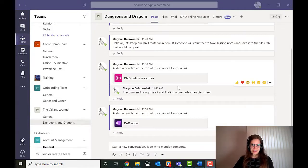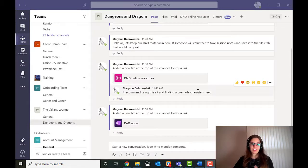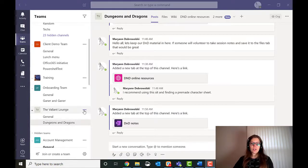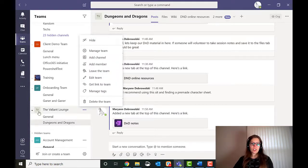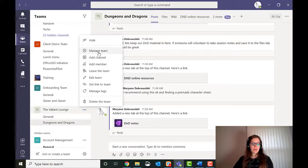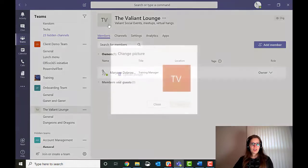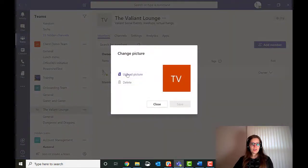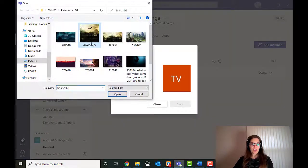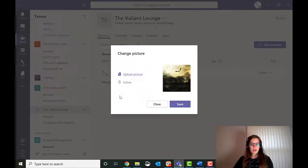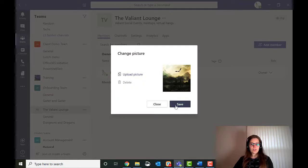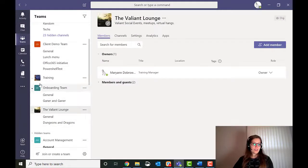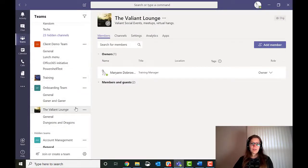So I've done some customization on this Teams channel. You can see I have the Valiant Lounge. I made a channel. I'm actually going to change this logo. And I wanted to show you how to do that. So I'm going to go and click the dot dot dot. Click manage team up here. I can change the logo. And then I'm just going to upload a picture that I had ready for this.